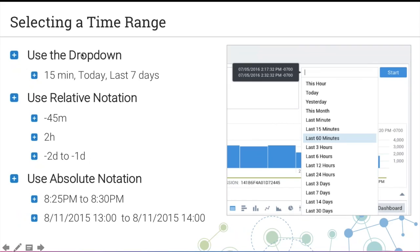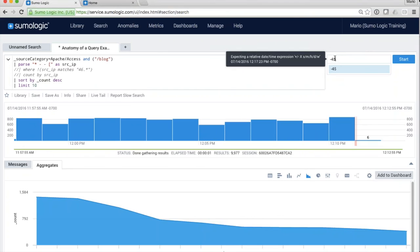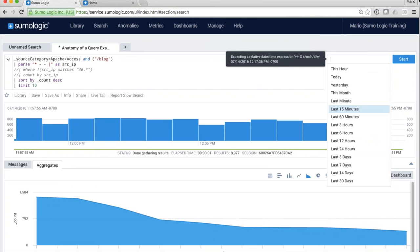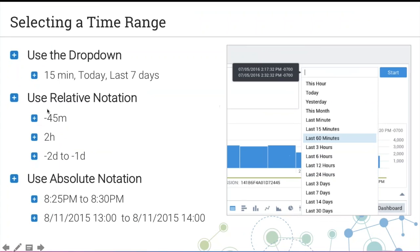For time range you have several options: the dropdown, a relative notation, or absolute notation. You can search 15 or 60 minutes, or type minus 45m for 45 minutes. You can specify an offset — for example, from minute 45 to minute 30. Or use absolute notation like '8am to 8:05am.' The notation: 'm' is minutes, 'h' is hours, 'd' is days. For absolute values specifying a past date, include the year as well.